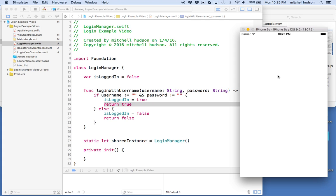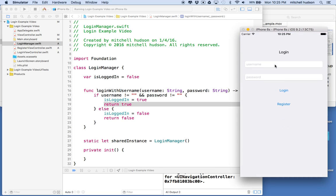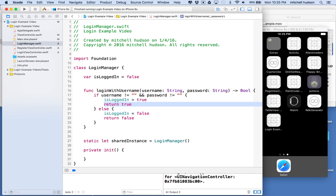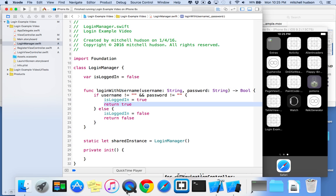What happens when you're on the login screen and you want to tap the register button? We want to dismiss this view controller and then present the register view controller in its place. We'll do that in the next video. Thanks for watching and I hope this is helpful.